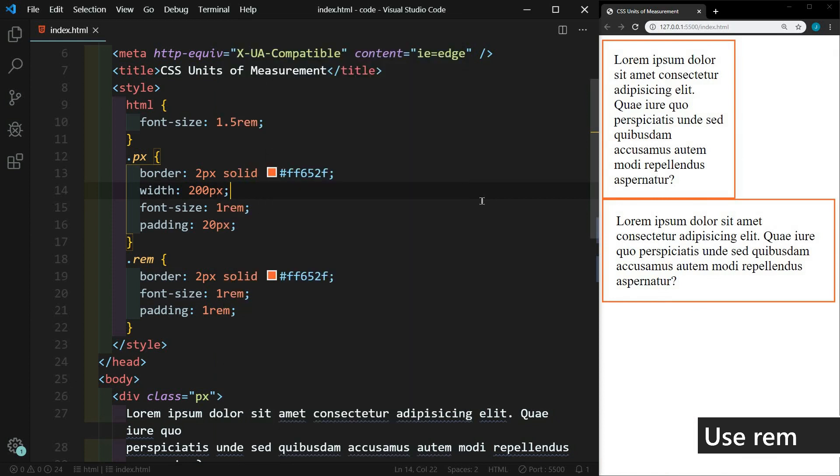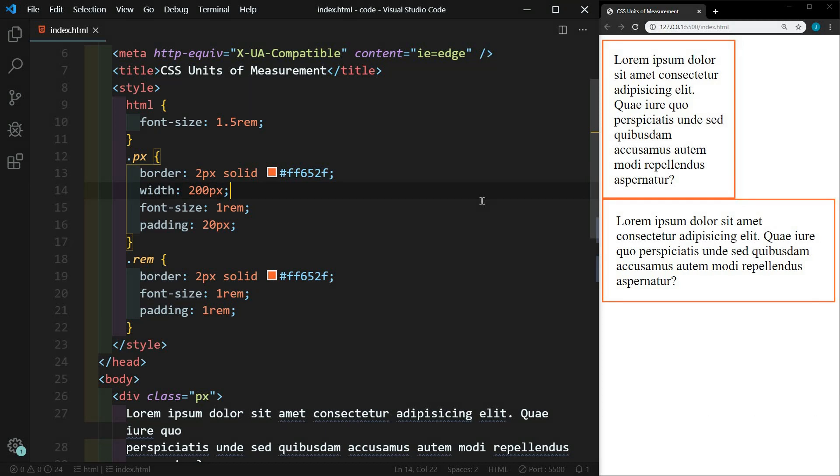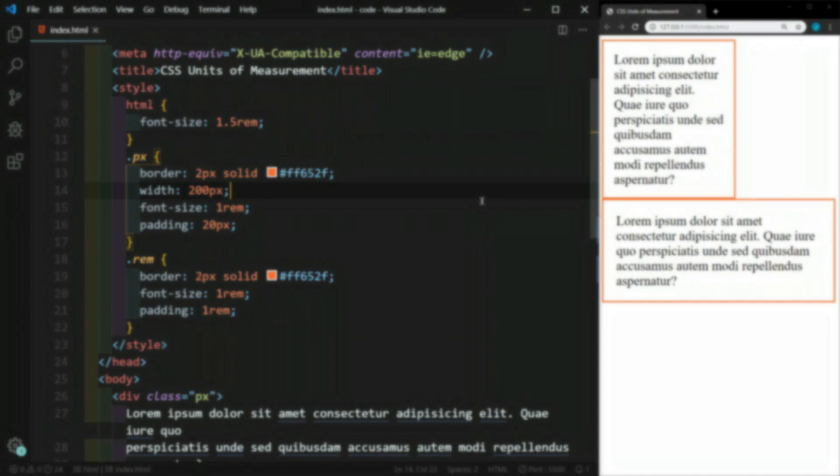So use REM on font size, padding, and margin for accessibility and for responsiveness. So I hope this video has helped you better understand CSS units of measurement. Let me know in the comments below if you have any questions. That's going to be it for this video.